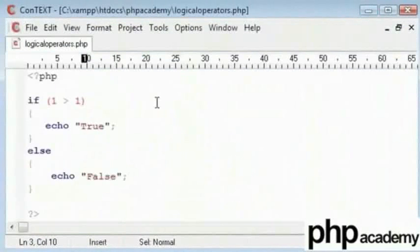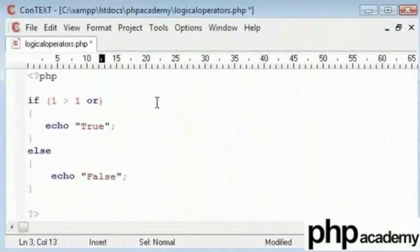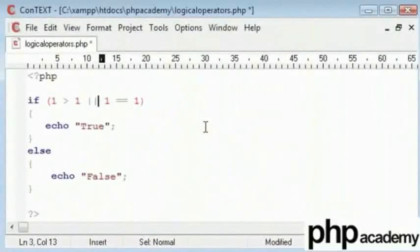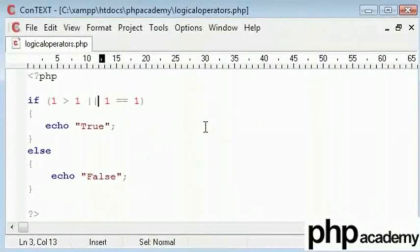Now, what if I said if 1 is greater than 1 or equals 1? Now, we don't write it as OR, we write it as 2 horizontal lines or 2 pipes. Not quite sure about that but if you know my keyboard, it would be next to the shift key. 2 horizontal lines, that means OR.